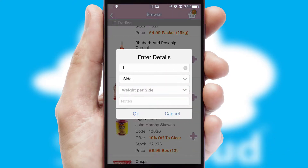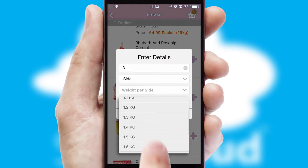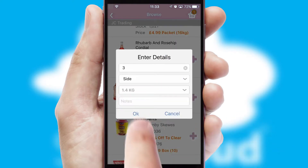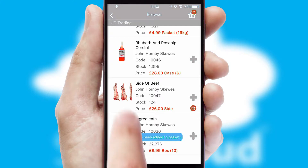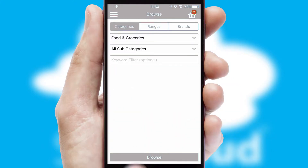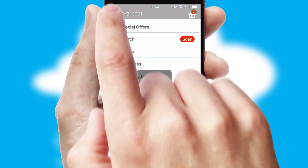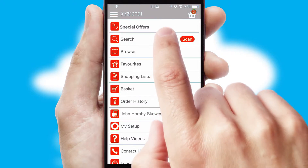SwiftCloud can also deal with multiple product options, including complex configuration rules. You can keep track of how many items you have in the basket with the icon at the top right of the page.